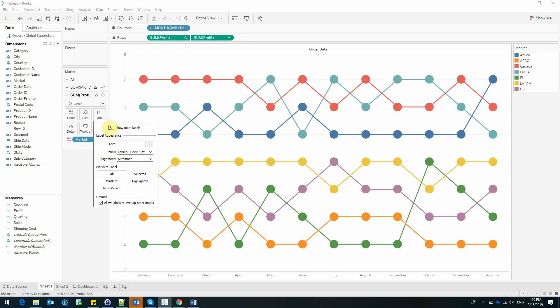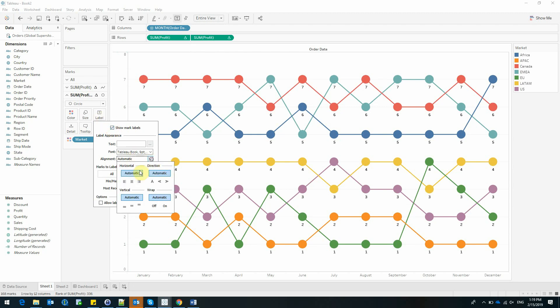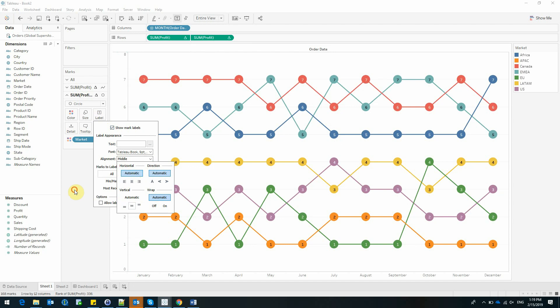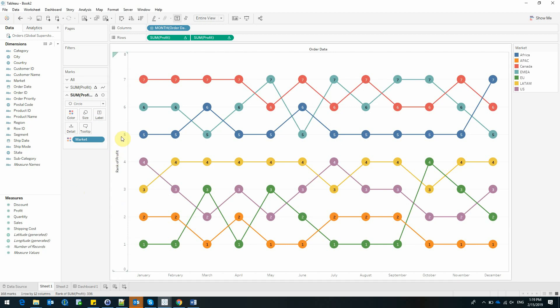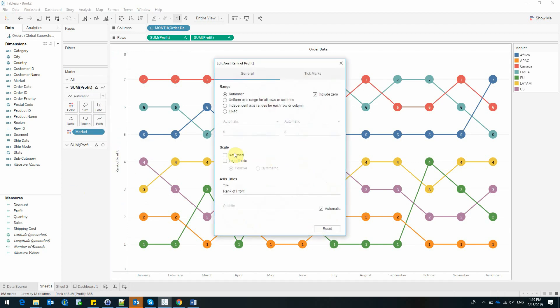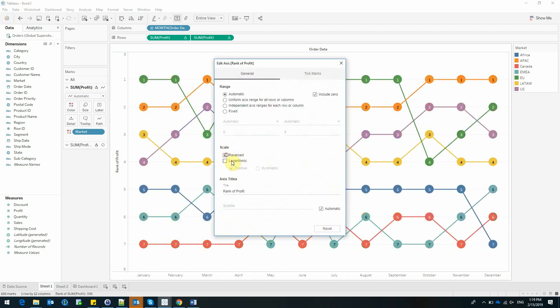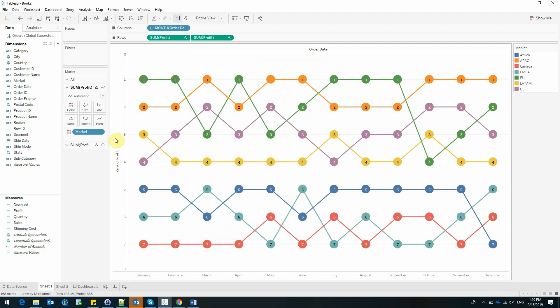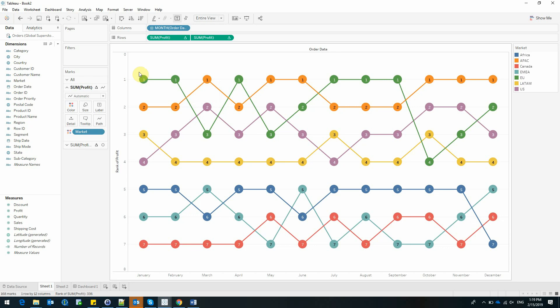Now this looks much better. Let's also add our marks and place the number inside the circle. Let's reverse the way our rank is shown. And we can see that the EU market has the highest profit in January and February, and we can see the evolution of profit for each and every market.